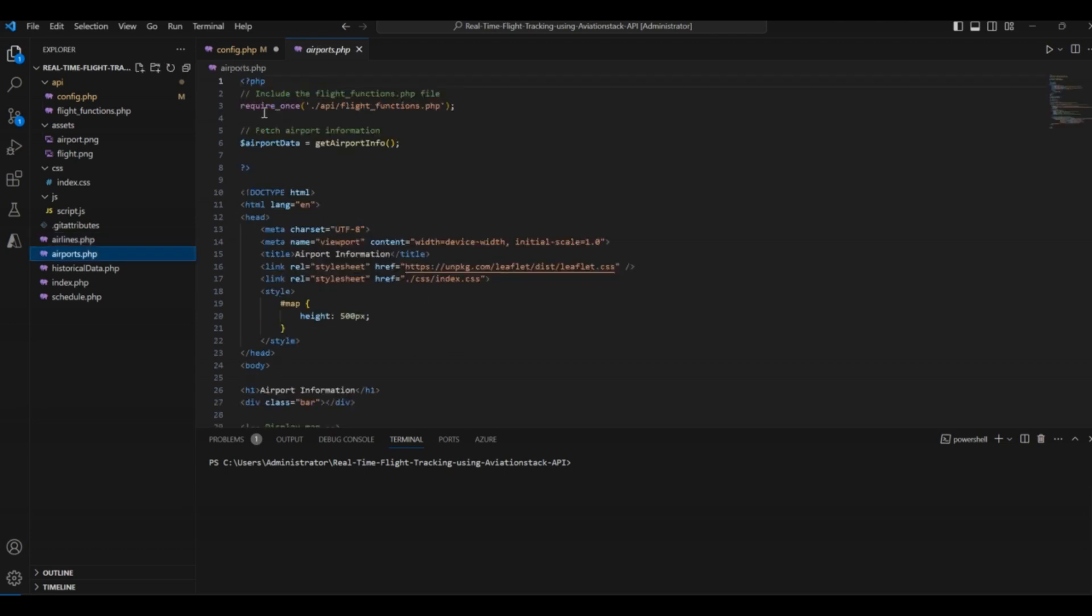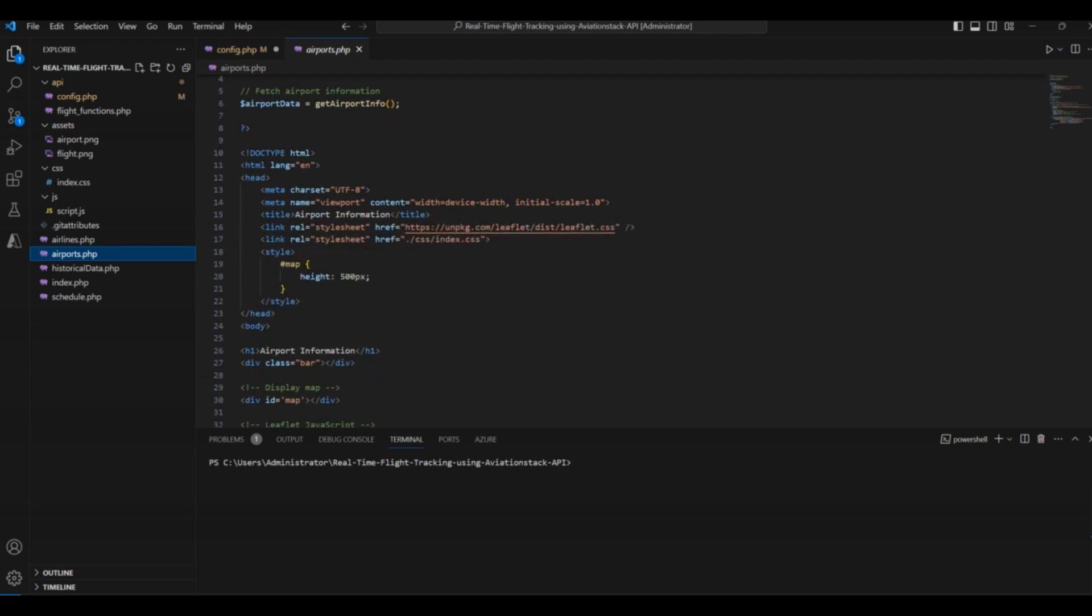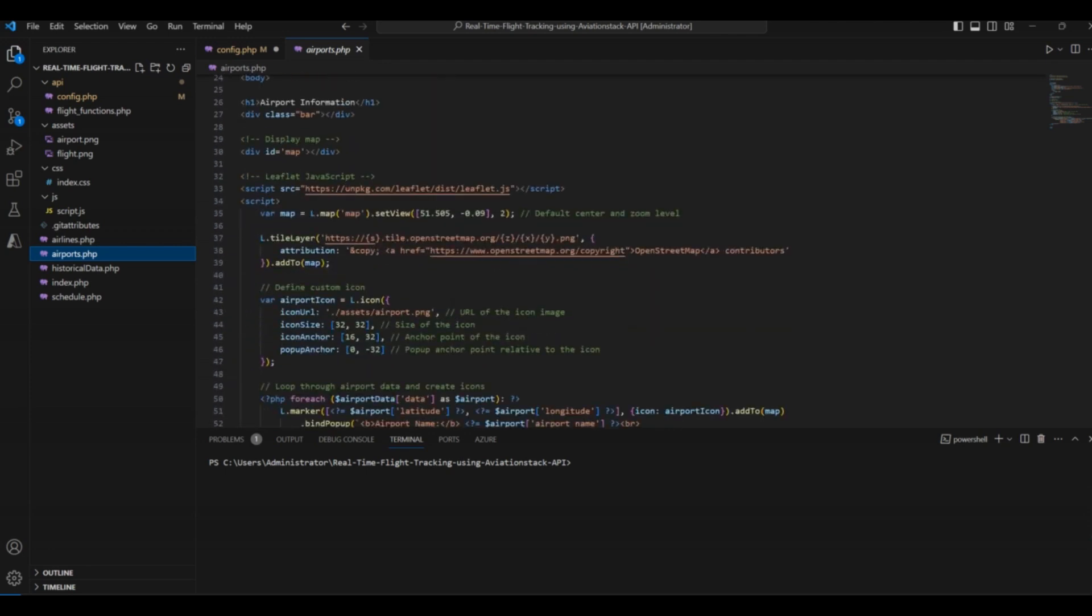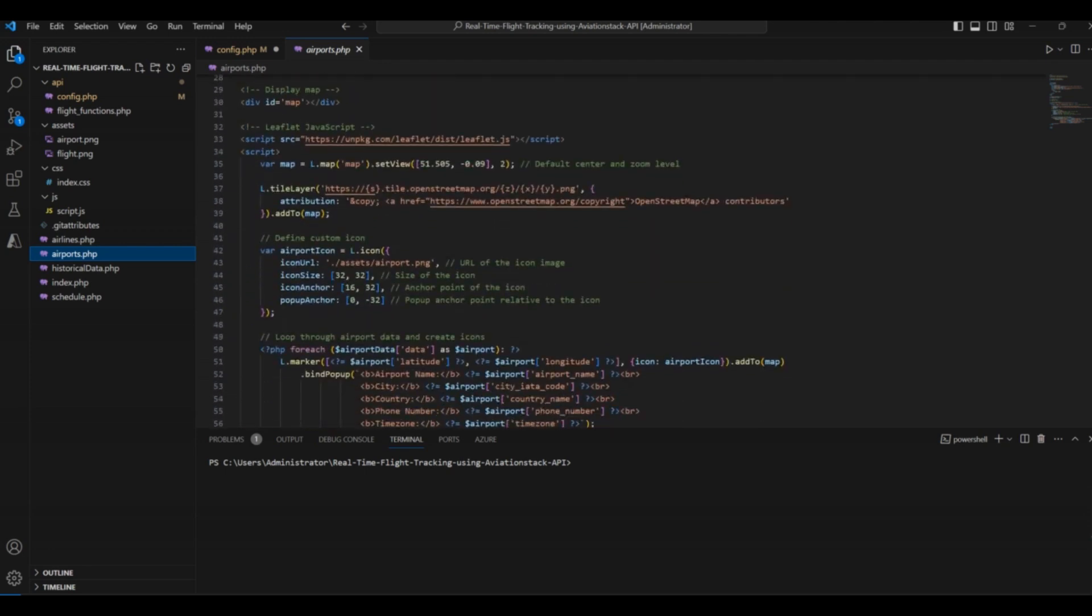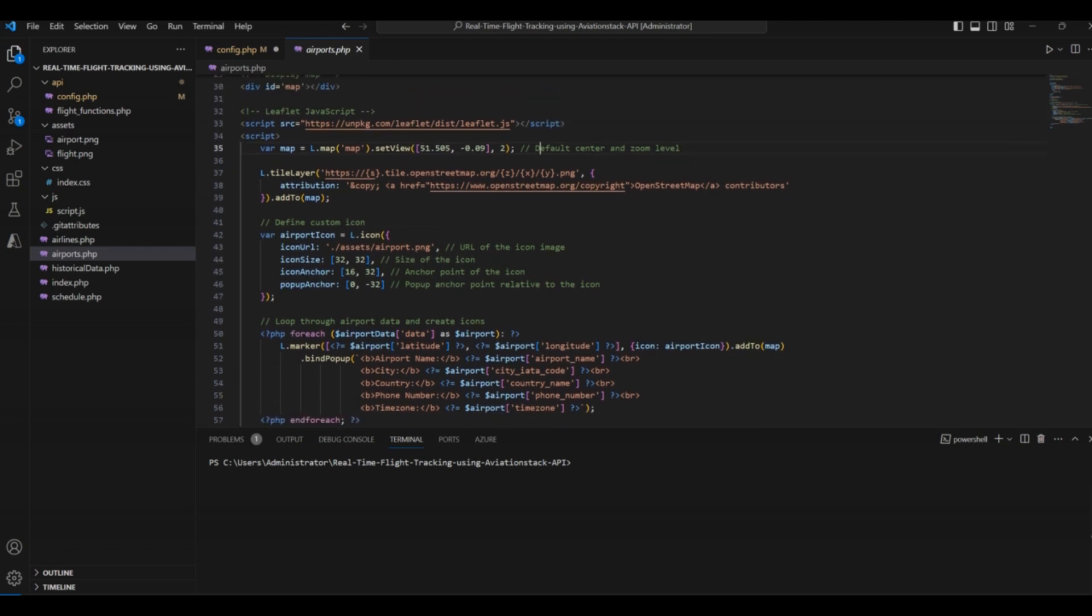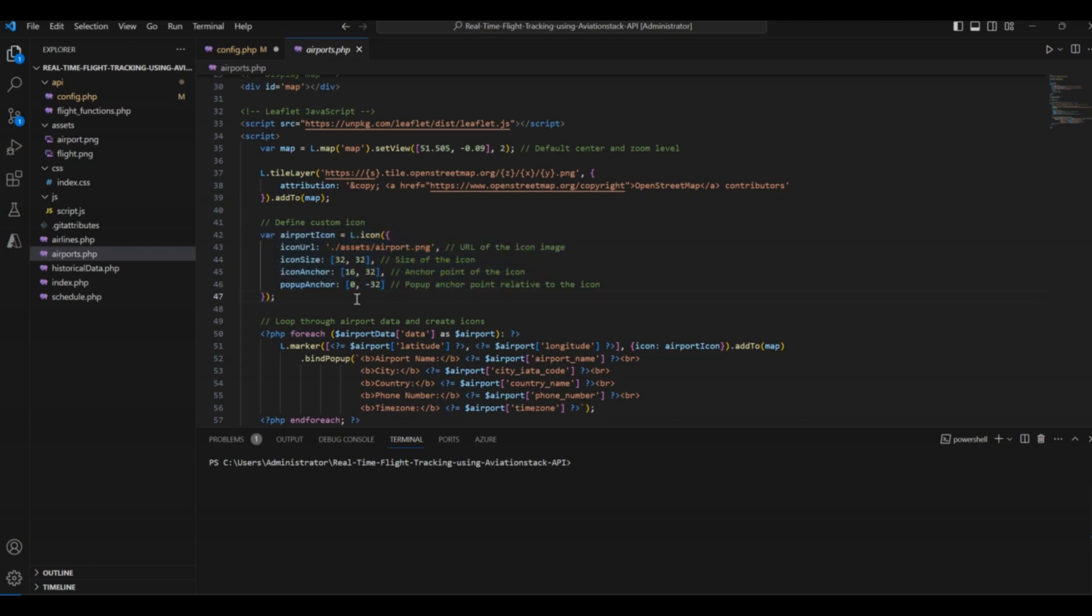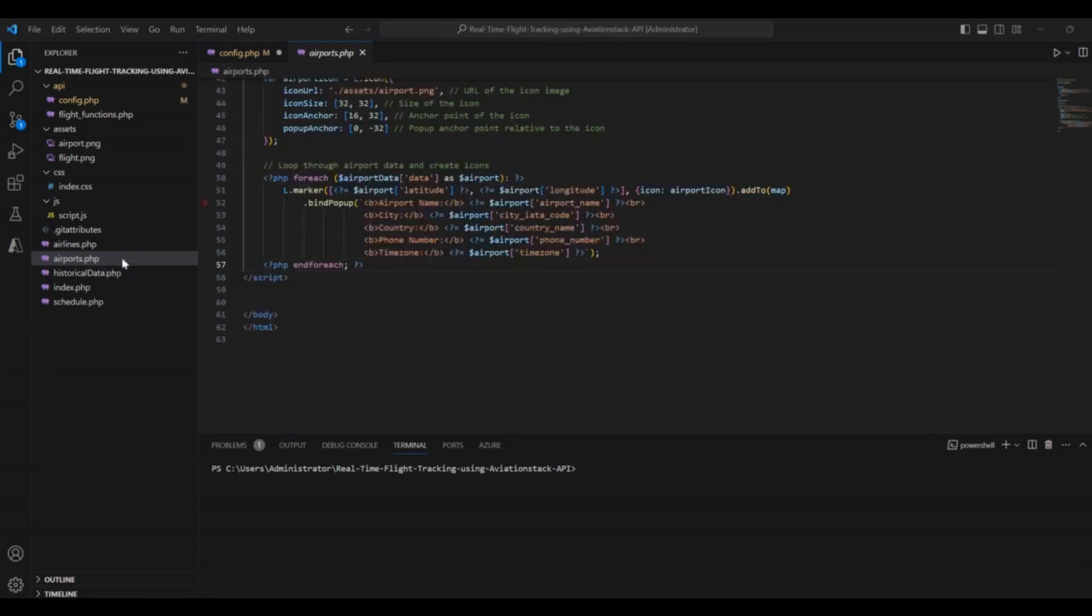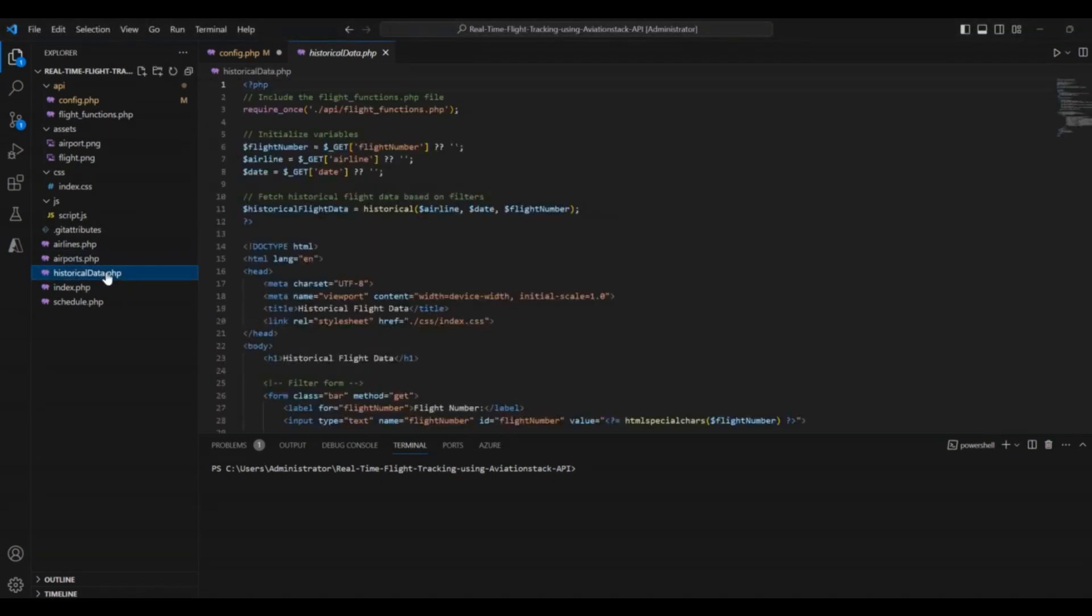This file uses the airports endpoint and helps us get the data for the airports on our aviation application. At this point, we use the Leaflet JavaScript library to display the map and the location of airports over this map. We also defined a function for custom icon. Then, we loop for airports data and create icons. That was all about our airports.php file. Now let's explore the other files of our project.